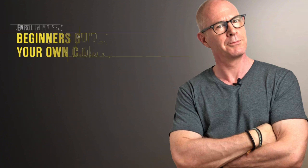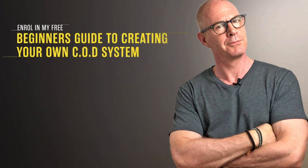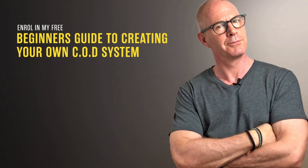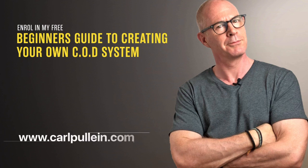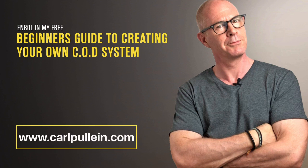Thank you for watching this video. If you liked what you saw and you would like to learn more about becoming better organized and more productive, then get yourself enrolled in my free Beginner's Guide to Creating Your Own COD System. And if you'd like to learn more about how I can help you, then visit my website at carlpulleen.com. All the details are in the show notes below.